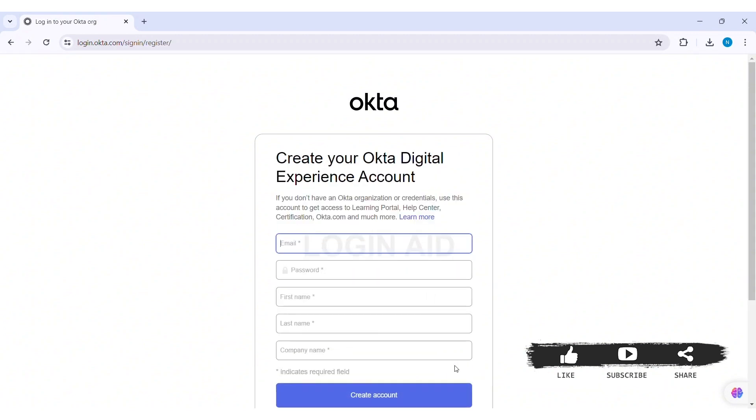After this you'll be taken to registration page. Now to create your account you need to first enter your email address that you want to use to create your Okta Digital Experience Account with.